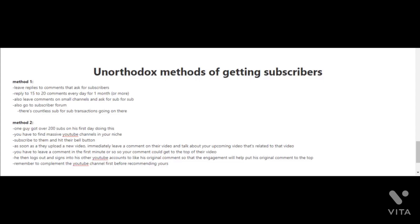Of course, if time is limited for you, you can reply to only five or as many as you can every day, or it doesn't even have to be every day, but just try to do this every once in a while. You're also going to want to leave comments on small channels and ask for sub-for-sub. You can also go to subscriber forums—you can do a Google search for subscriber forums—and as you'll see, there are countless sub-for-sub transactions going on there.